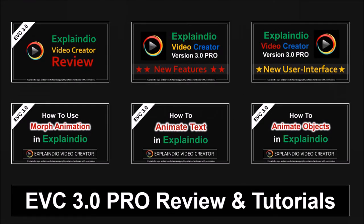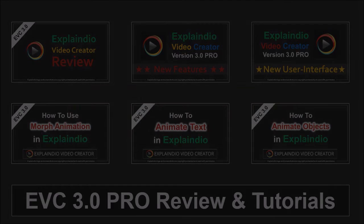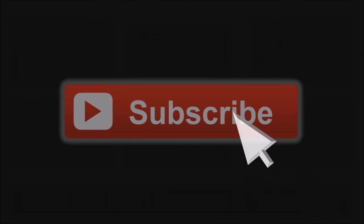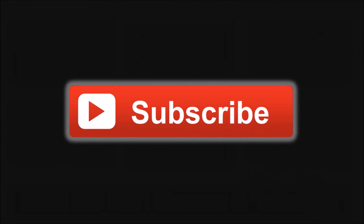Well I hope you found this tutorial useful. You will find many more Explaindio tutorials on my YouTube channel. And if you have got any questions, please leave them in the comments section. Thanks for stopping by.